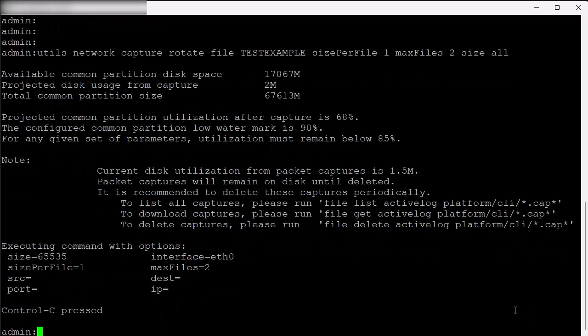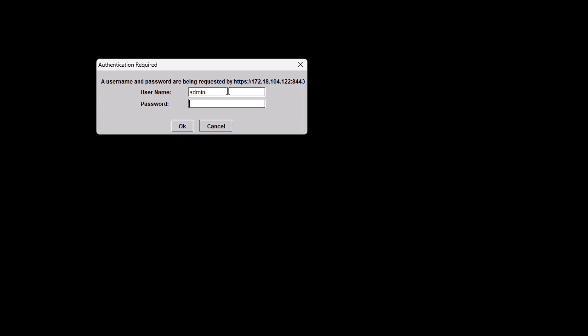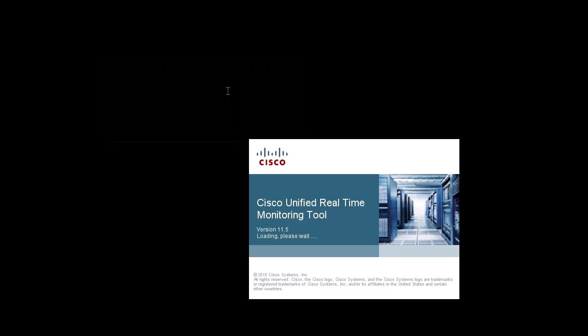Now we can go collect those files using the real-time monitoring tool. Open up the tool, hit OK after entering the IP address. Enter your credentials, the same ones used for the administrator login.